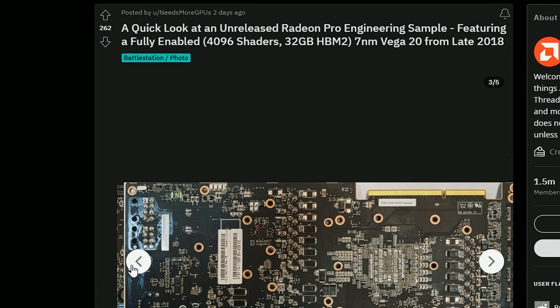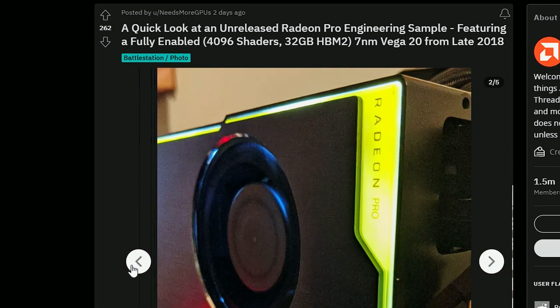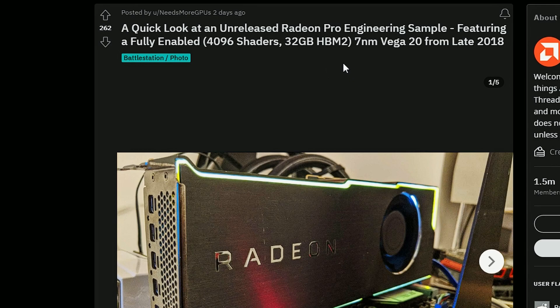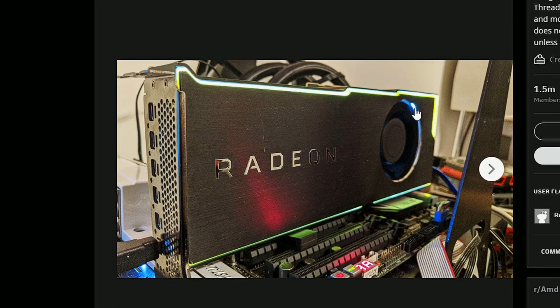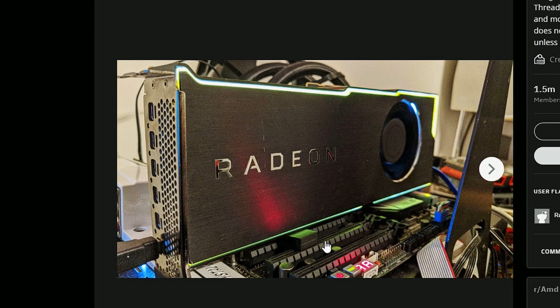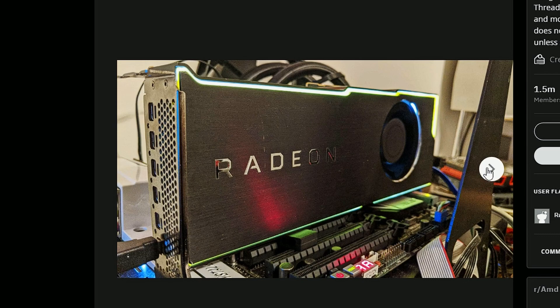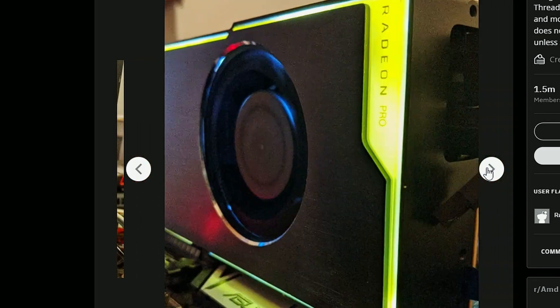We have this Twitter user NeedsMoreGPU listed this which is the unreleased Radeon Pro engineering sample if you're looking at here and which has the fully enabled 4960 shaders, 32 gigs of HBM2 memory which again has the 7 nanometer nodes. That's the Vega 20 and that was supposed to be released in 2018 but it is nowhere to be found because it was never released. And that's the engineering sample you're looking at here.